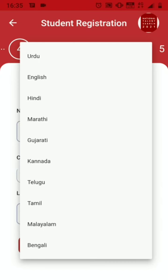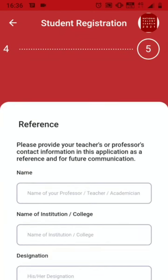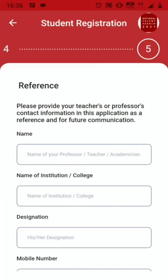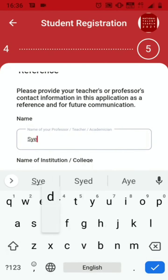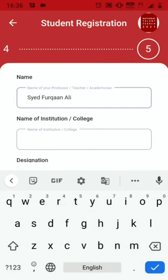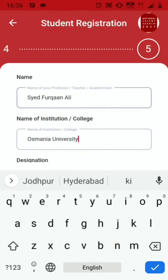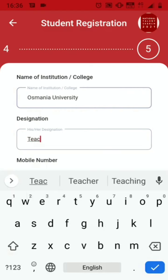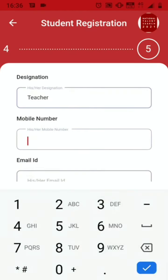The available languages are: Urdu, English, Hindi, Marathi, Gujarati, Kannada, Telugu, Tamil, Malayalam, or Bengali. I am pressing English here. Click Next. You also need to provide the reference of your teacher or professor for future communication — write down their name, the institute in which they teach, their designation, their mobile number, and their email ID.